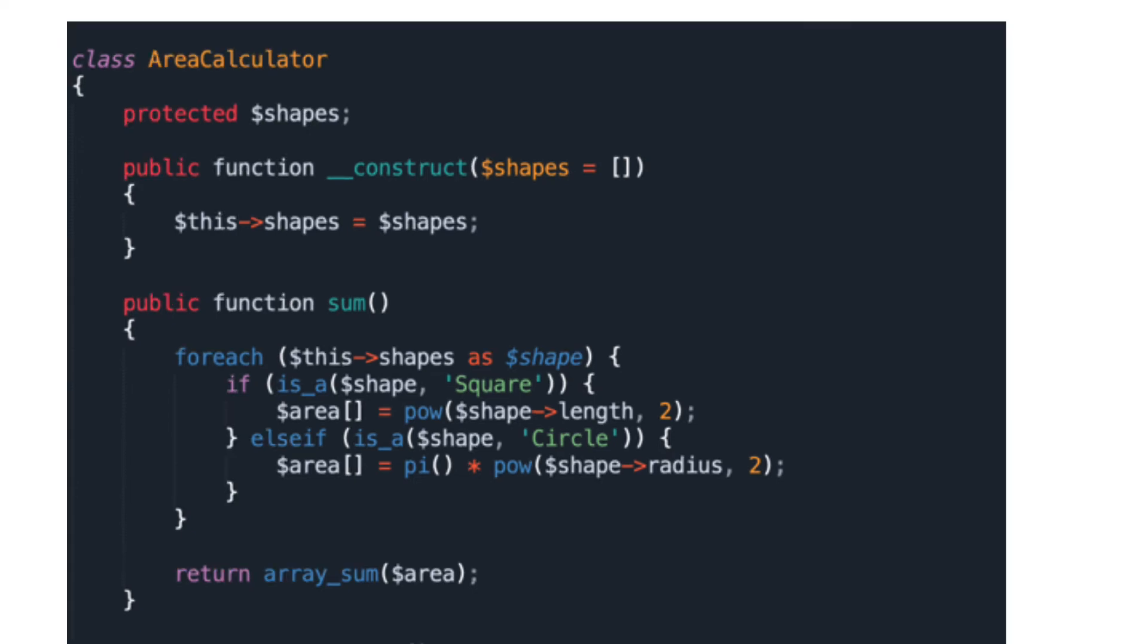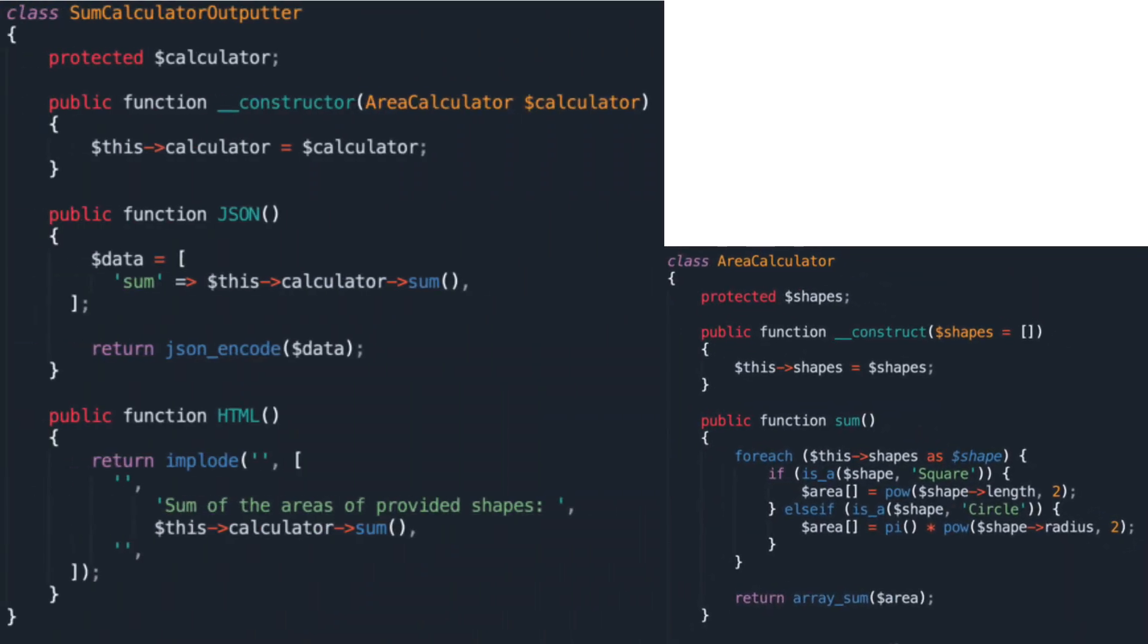To address this, you can create a separate SumCalculatorOutputter class and use that new class to handle the logic you need to output the data to the user.